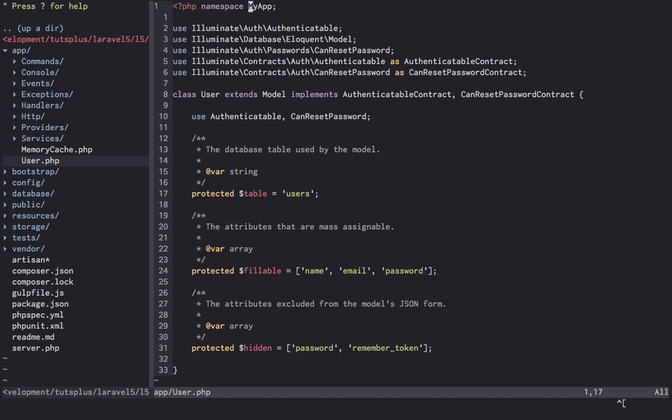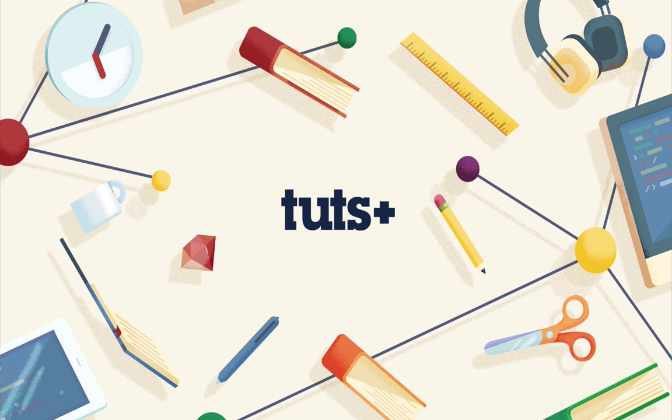So I think that pretty much brings you up to speed on the new directory structure and namespacing. You may feel a little overwhelmed at first, but pretty soon you'll probably be wondering why you've never done this in the past. Just give it time and be open to change and I think you'll find the benefits quite quickly.